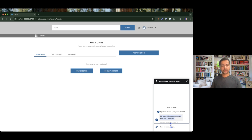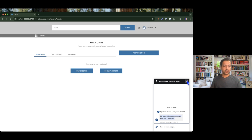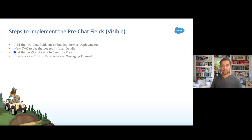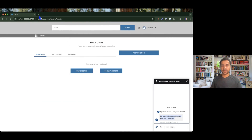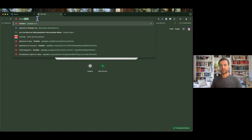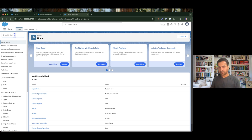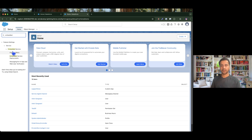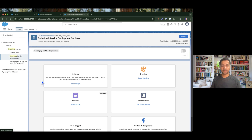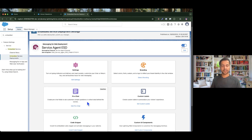My requirement is whenever a customer starts a conversation with the agent, instead of showing the welcome message, the agent should ask a couple of questions: their first name, last name, email, and what is the purpose of having this conversation. To implement that, we are going to start with adding some pre-chat fields on the embedded service deployments. I'm going to my org and setup, then to embedded service deployments — this is the one where we need to set the pre-chat.